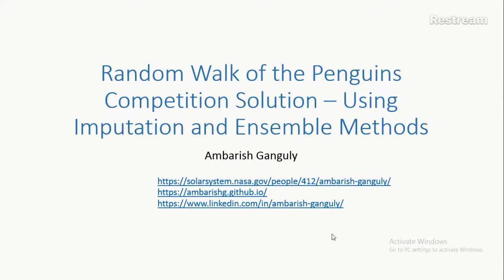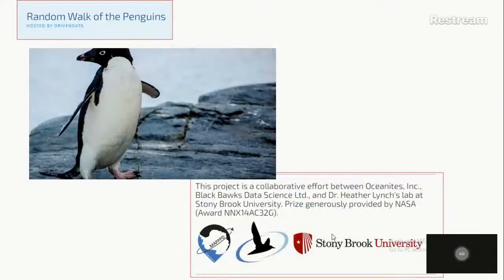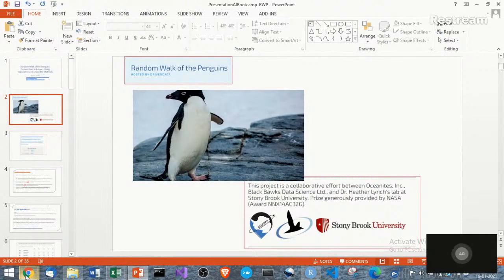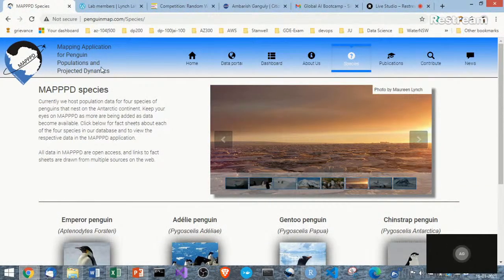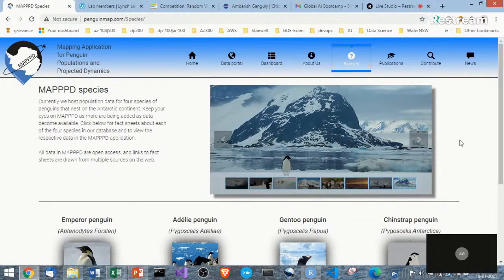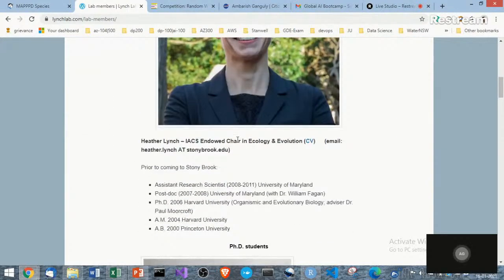The talk is about the competition solution — the Random Walk of the Penguins. You can find me at the links shown; we can talk about that later. This is a huge project and I just participated in the competition, but there are many, many people who are working in research with penguins. I just wanted to introduce you to some of the main parts.